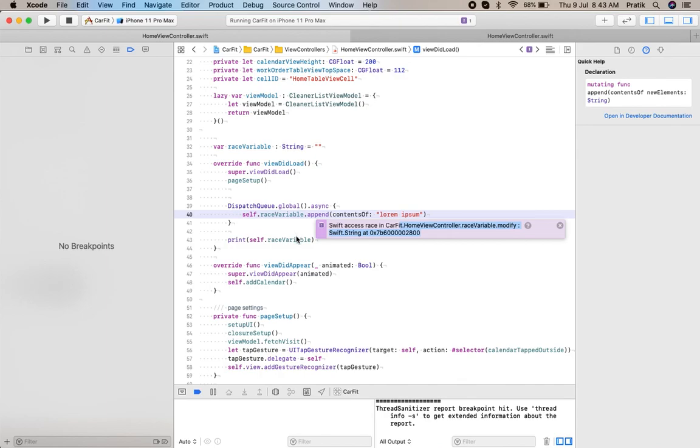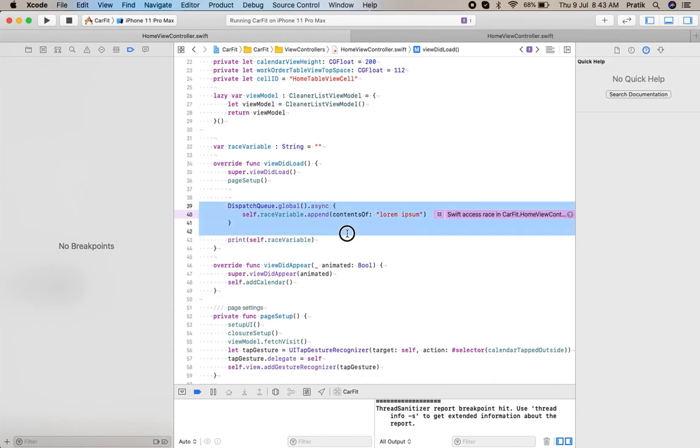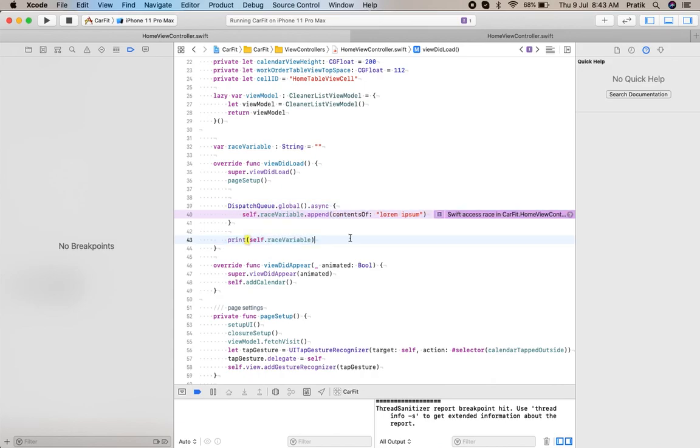You can see a warning here. What happened is that in the background thread a write operation is performed, and in the main thread a read operation is performed at the same time — that's why there is a data race warning.